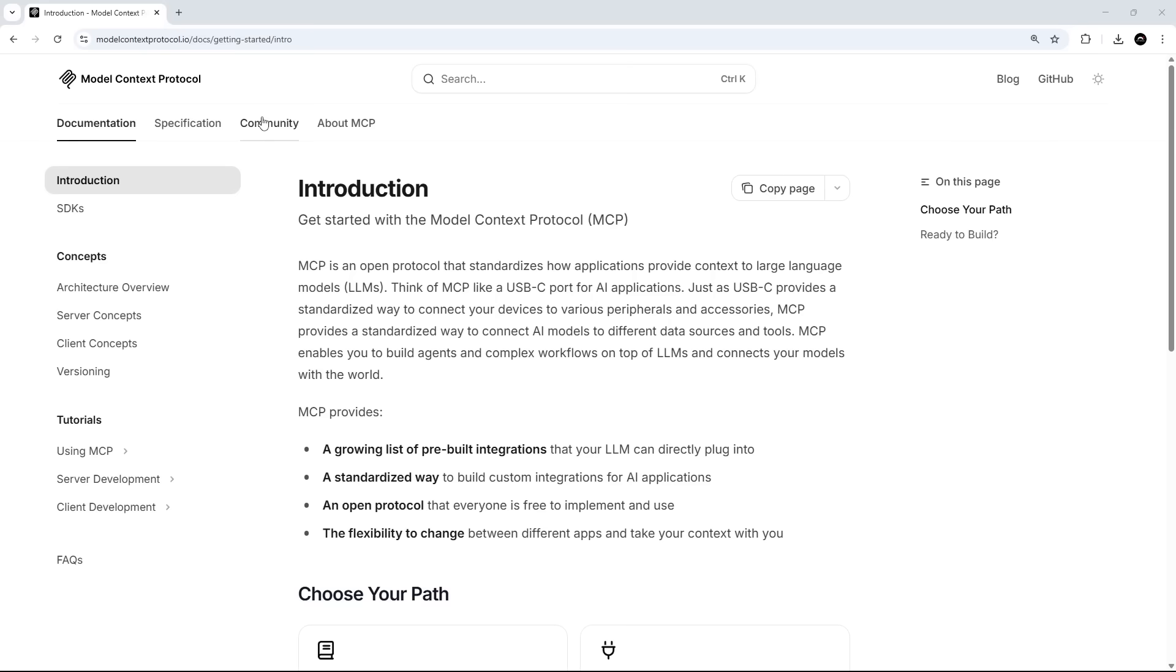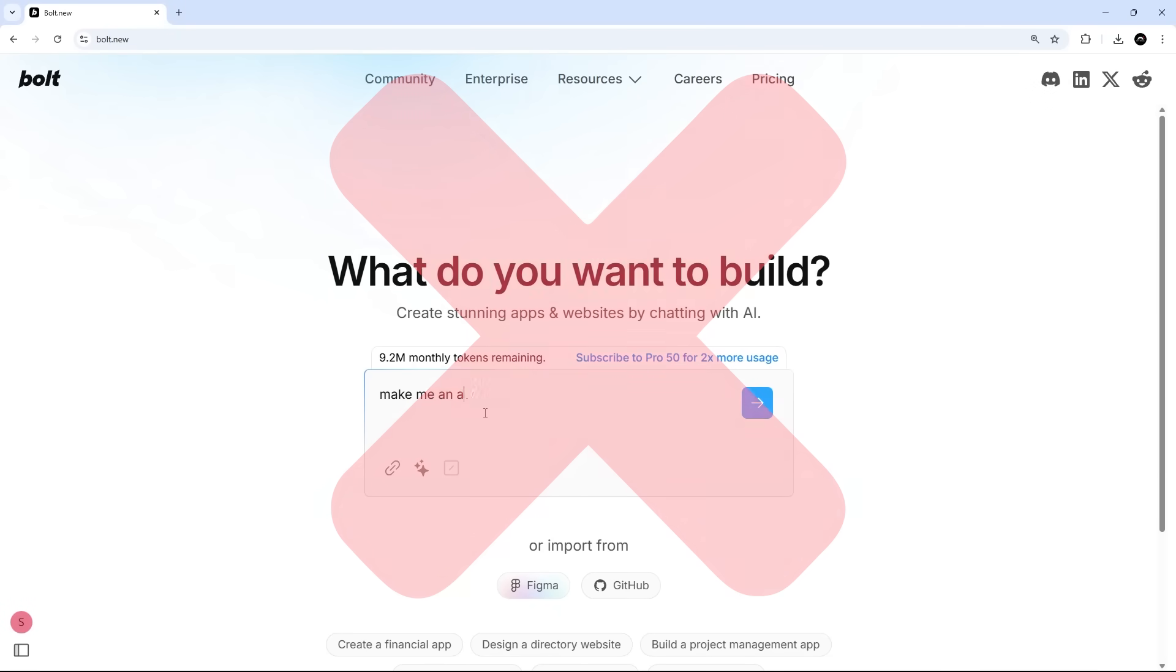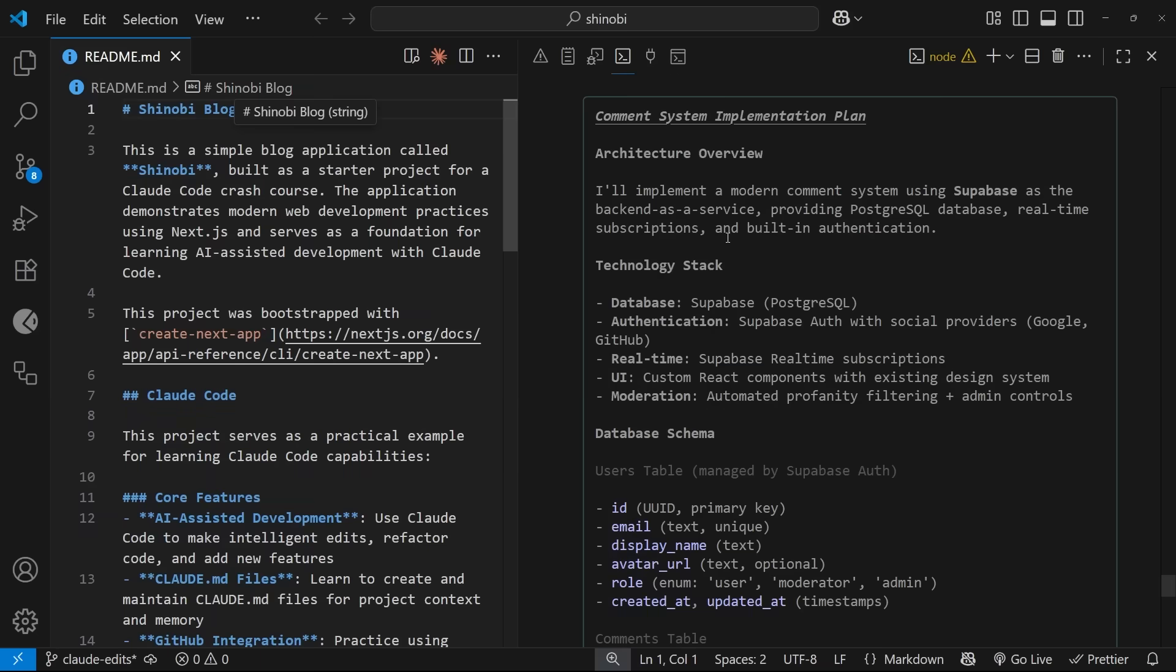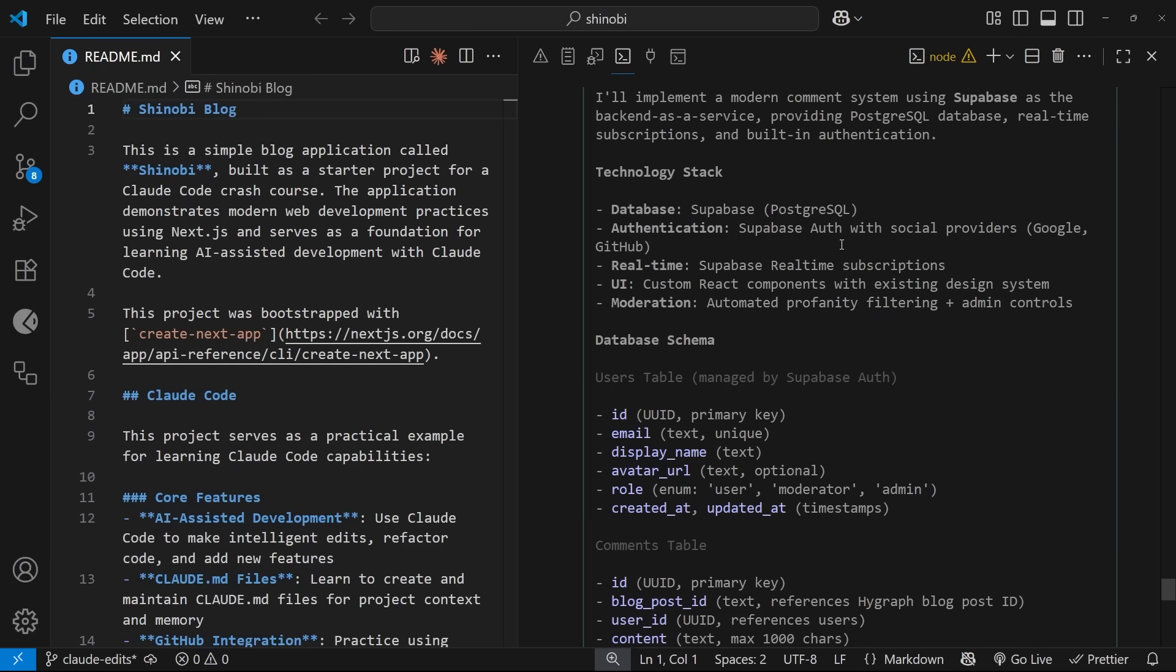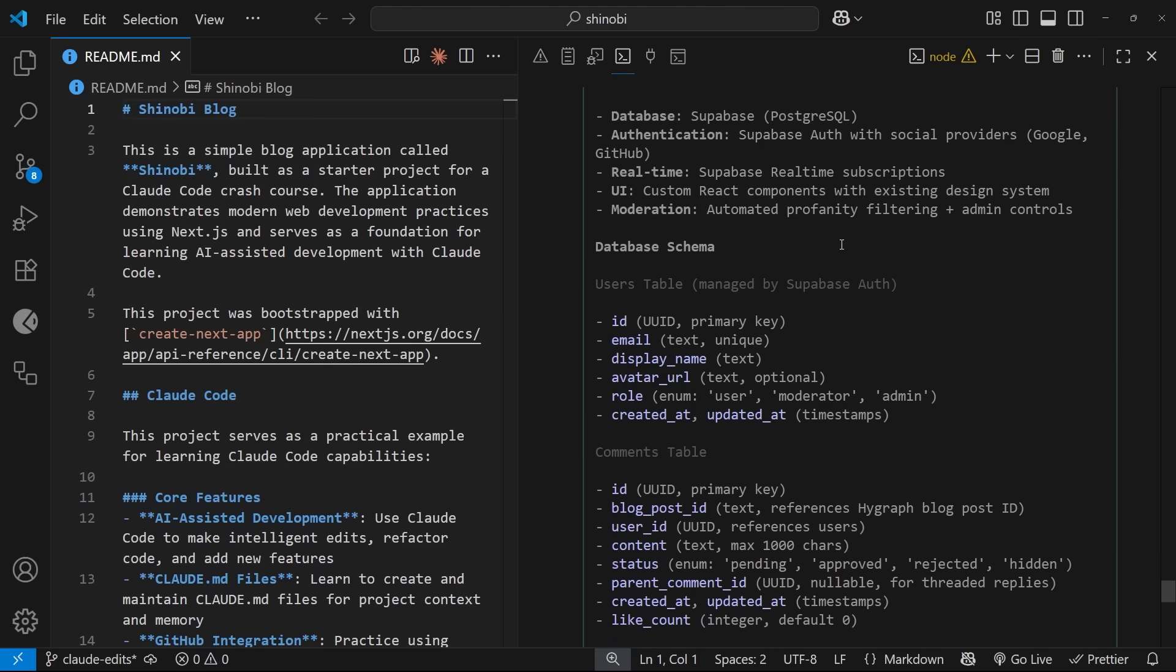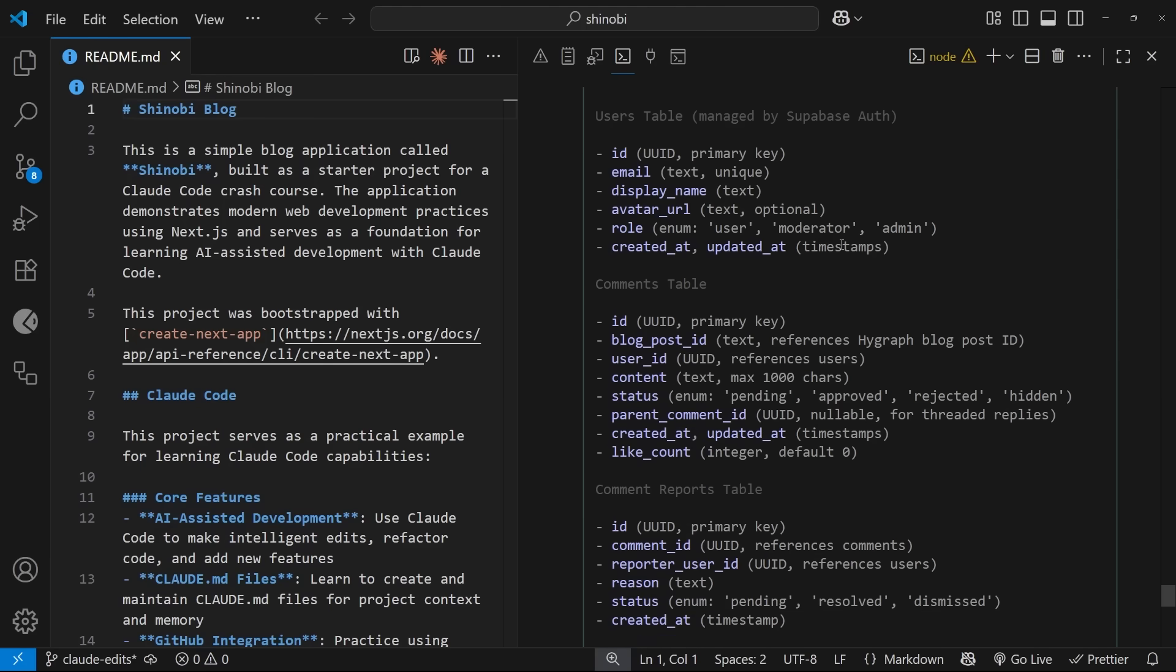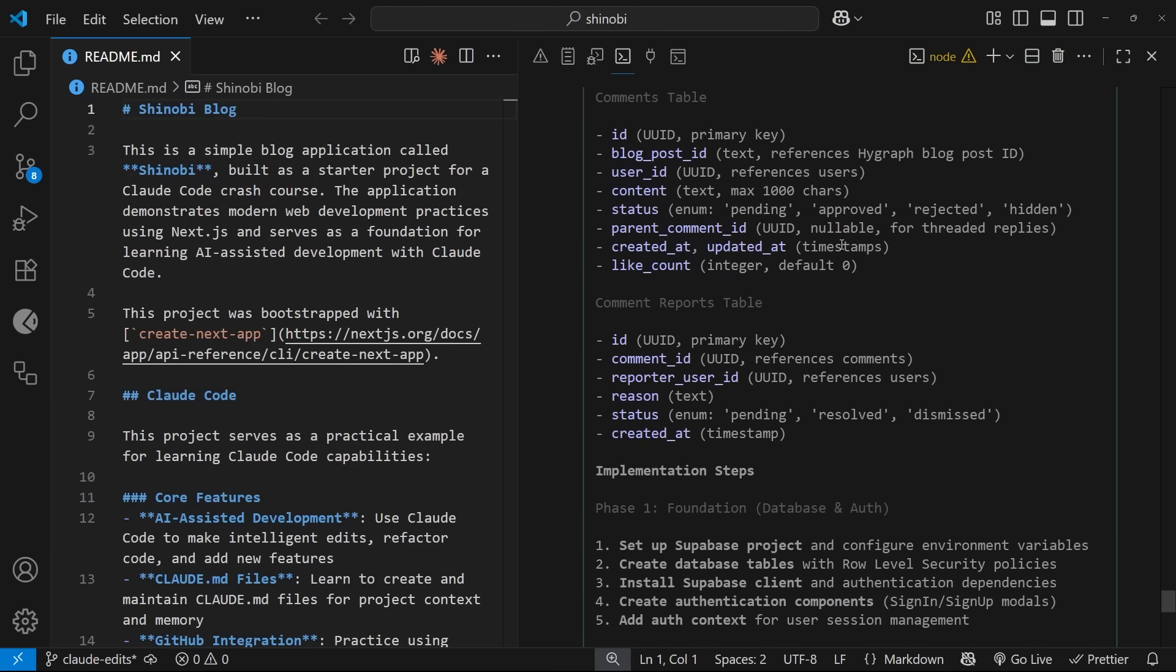And just to clarify this will not be a vibe coding course where we just let the AI loose to code everything for us. In my opinion that's not a productive workflow and it can lead to more bugs, sloppy code and technical debt making the code much harder to maintain in the future. So we'll be taking a more hands-on approach coding alongside Clawed on tasks and features which are more narrow and focused in scope and also checking the work it does as we go.